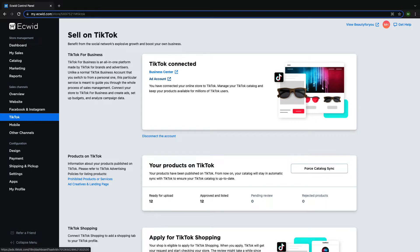Certain TikTok ads, such as TikTok collection ads, will make use of the synced product catalog, so we want to make sure that our products are syncing correctly.